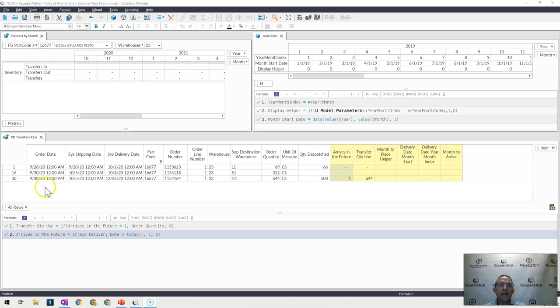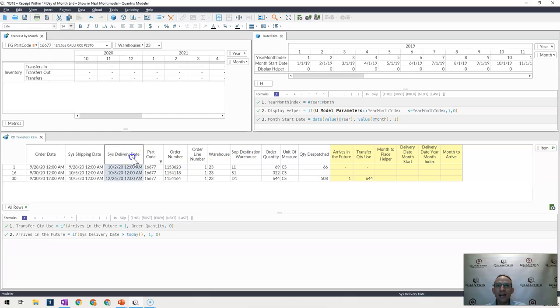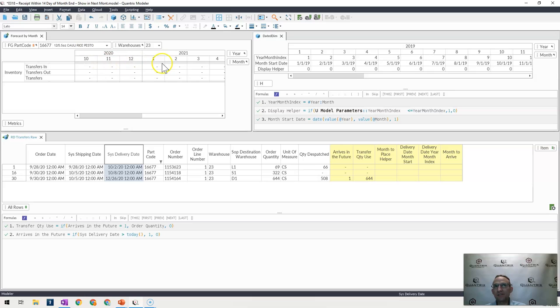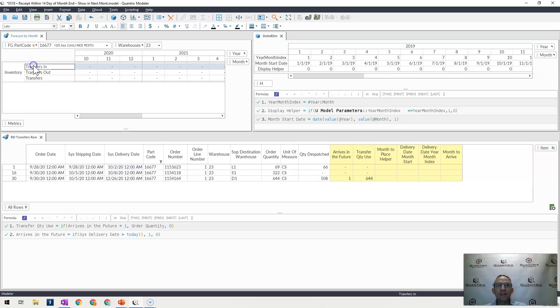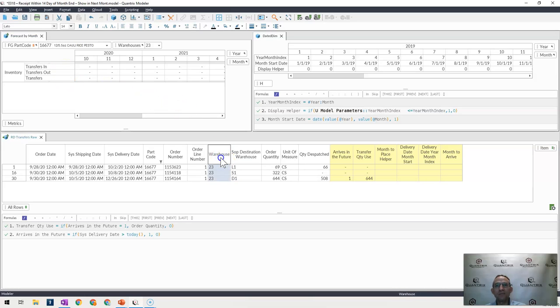I have here my model where I have a list of transfers coming from a warehouse and ending up at a warehouse, and I have a delivery date. I want this data to be translated up into a year month matrix as shown up here, which is by warehouse and by part code. If it is coming into the warehouse, then it's a transfer in. That means the destination warehouse. It's a transfer out from the warehouse that it's coming from as shown here in this column.